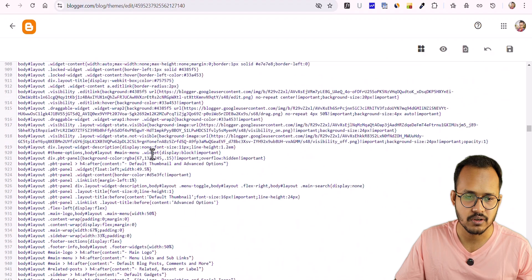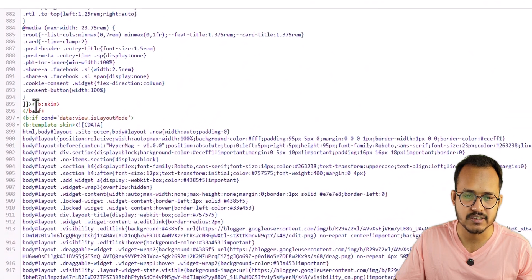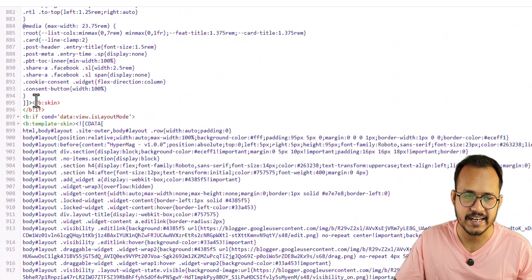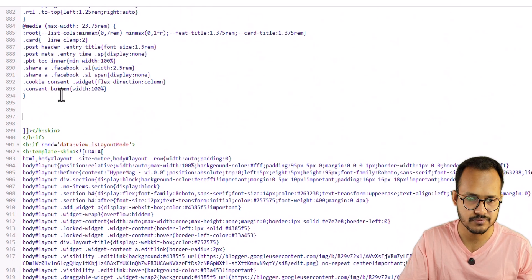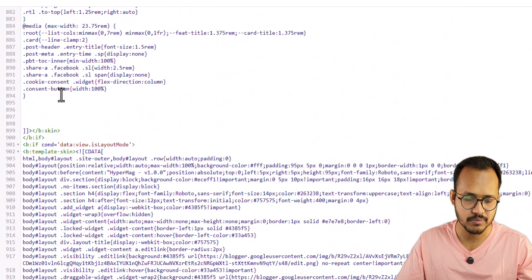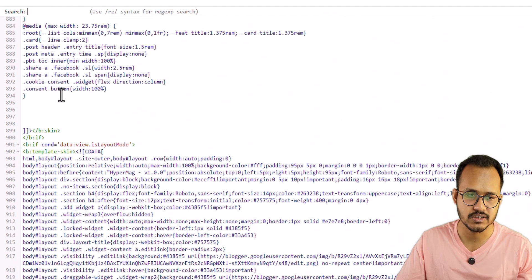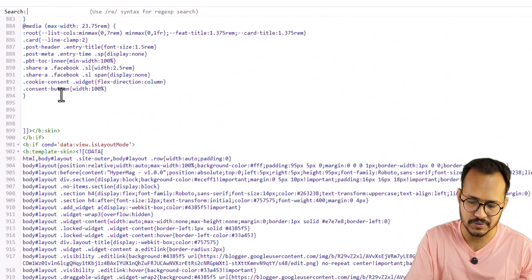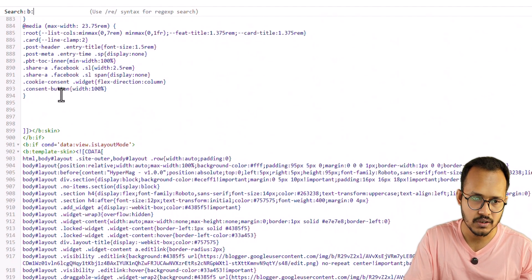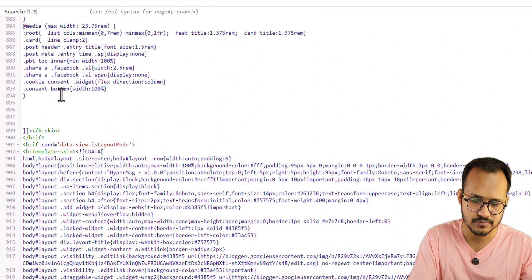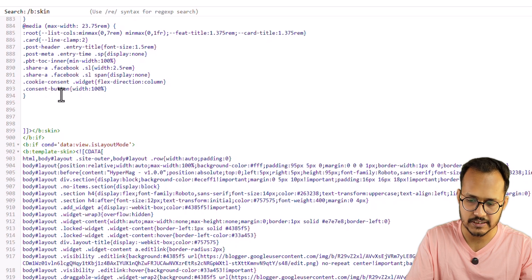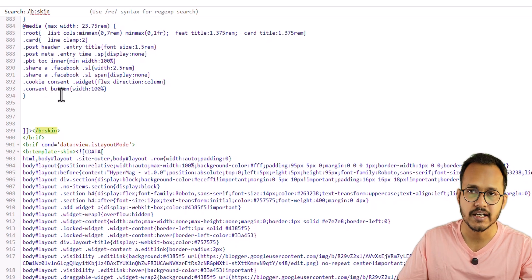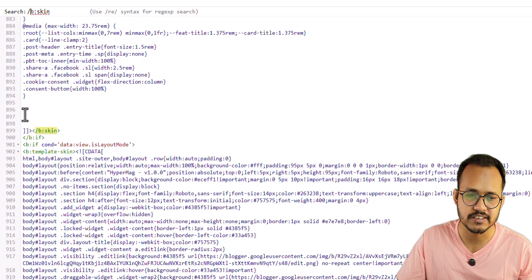Scroll down here and you will find the b:skin tag. You can also type Ctrl+F and search for 'b:skin' — type 'b:skin' with a colon, and make sure to add a forward slash. Hit Enter and you will find the b:skin tag.